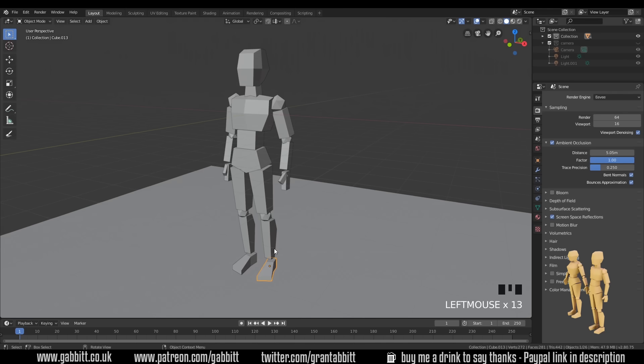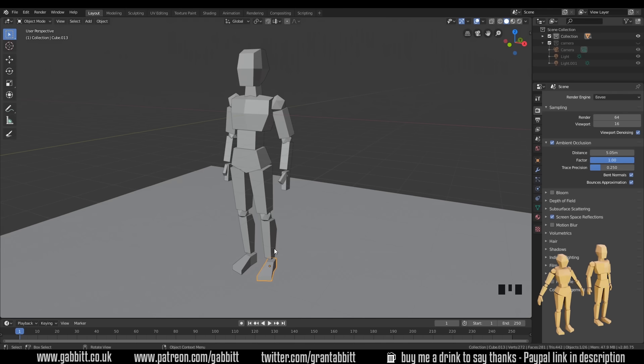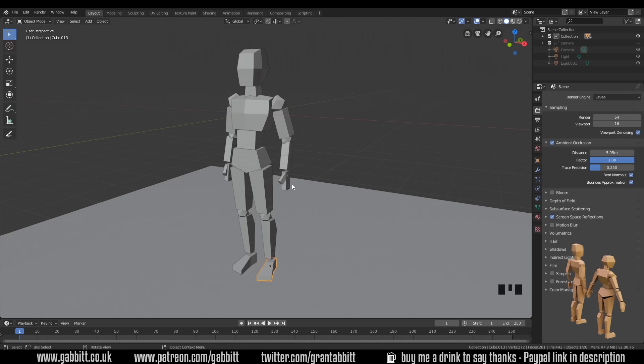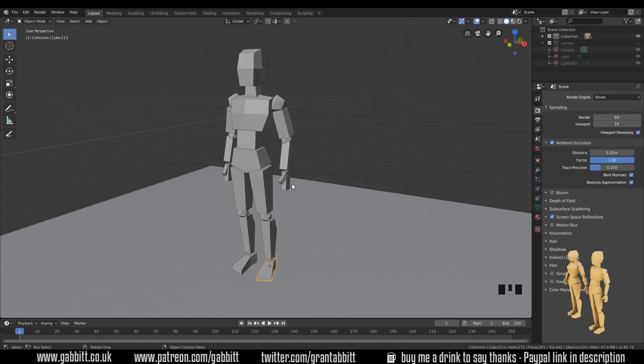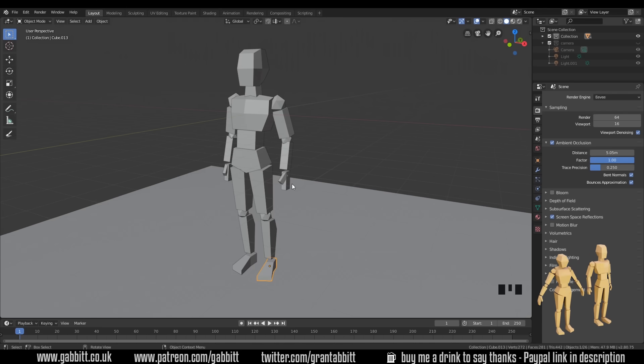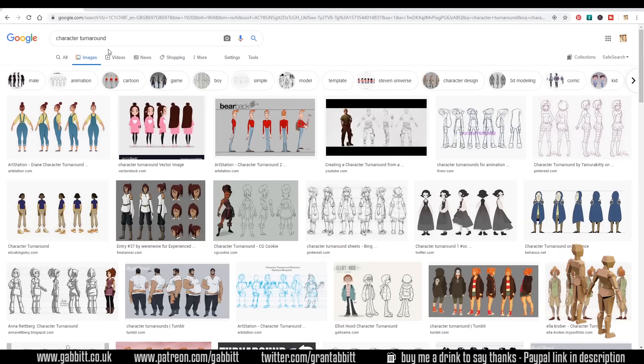So a good idea is just to have a go yourself and see how you get on. And then if you're stuck at all, have a closer look at how I've done it. But before you do that, I want to talk about bringing in some reference images so you can trace around them.